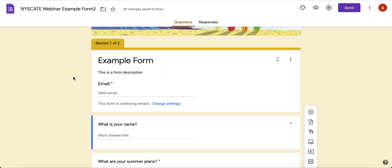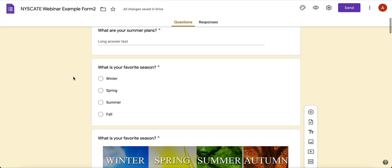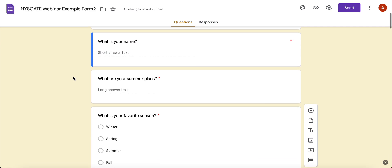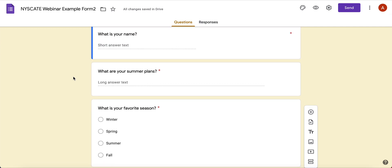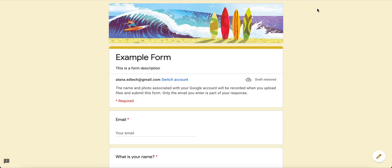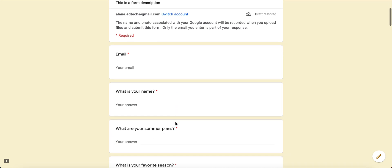Here is the Google Form that I went ahead and made. Let's look at it in preview mode to see what it looks like to the user, and then we'll jump back in and look at the editable version. I'm going to click on the preview button — the eyeball — and it'll bring up a live preview of what your participant will see when they open the form.